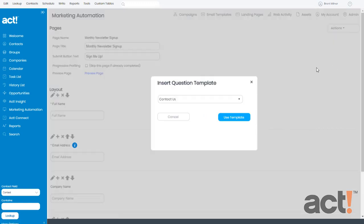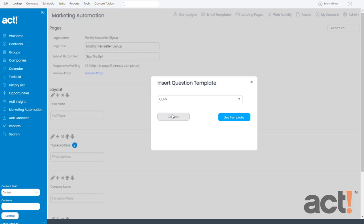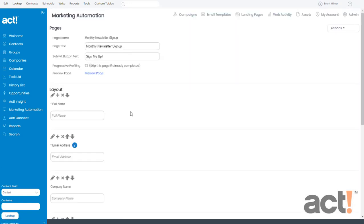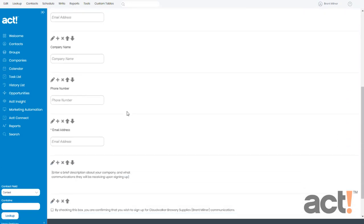You can find one of these checkboxes by going to the Actions menu again and choosing Add Template. And the template we want is a checkbox called GDPR. So I'll select that and click Use Template.